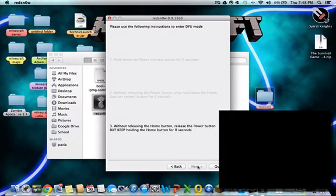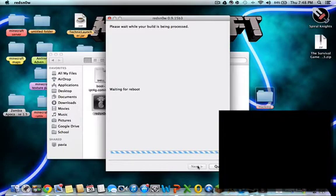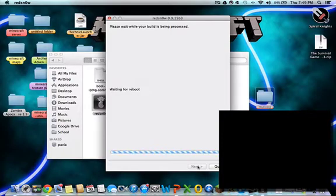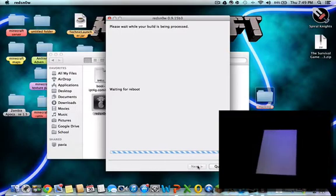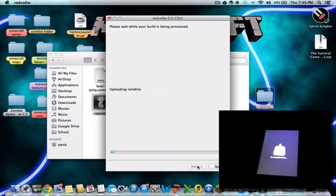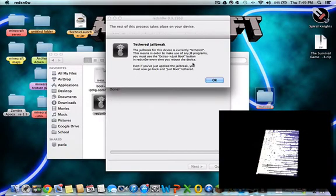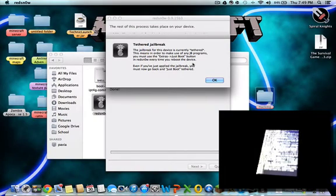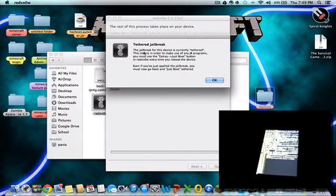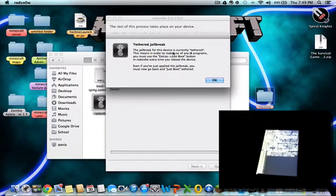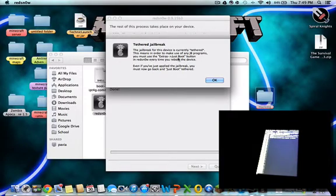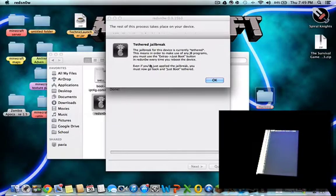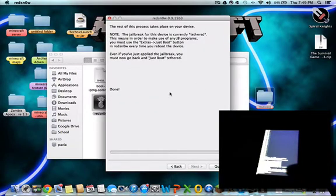Once it's in DFU mode, redsn0w will recognize it. Uploading RAM disks, downloading jailbreak data, tethered jailbreak. And then as you can see all the device, it's running through all this scroll like text stuff code. This jailbreak device is currently tethered. This means in order to make use of any jailbreak programs, you must use just boot button every time you reboot the device. Even if you just apply the jailbreak, you must now go back and do just boot tethered.